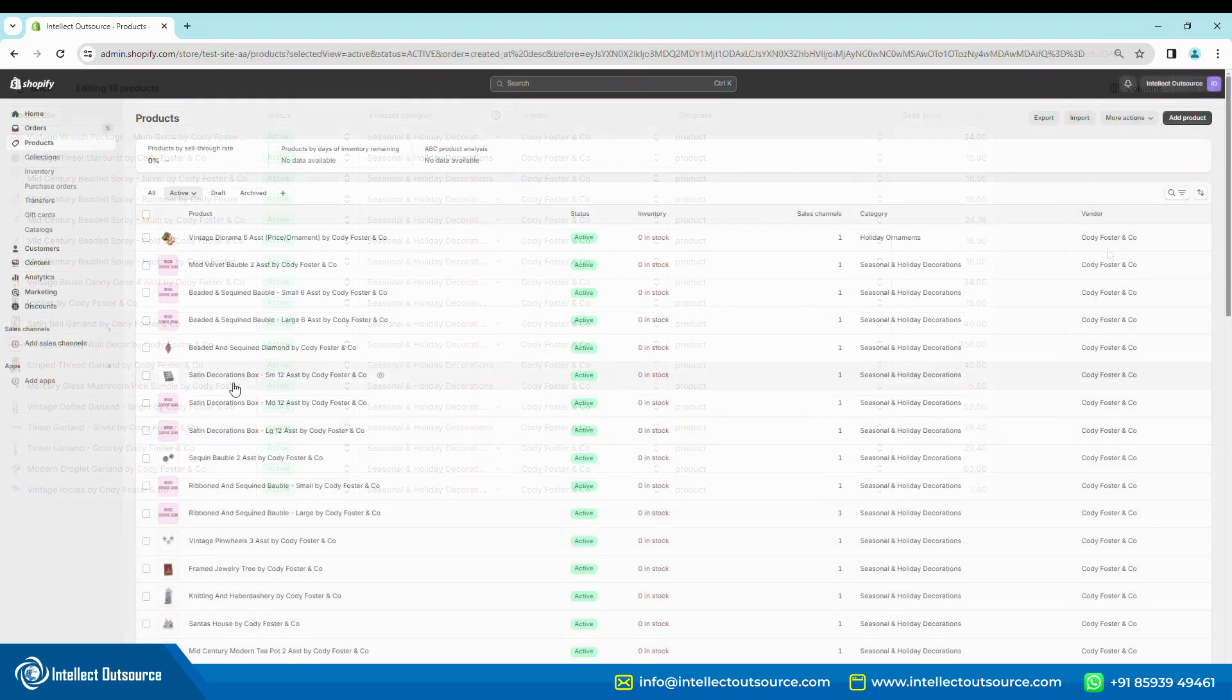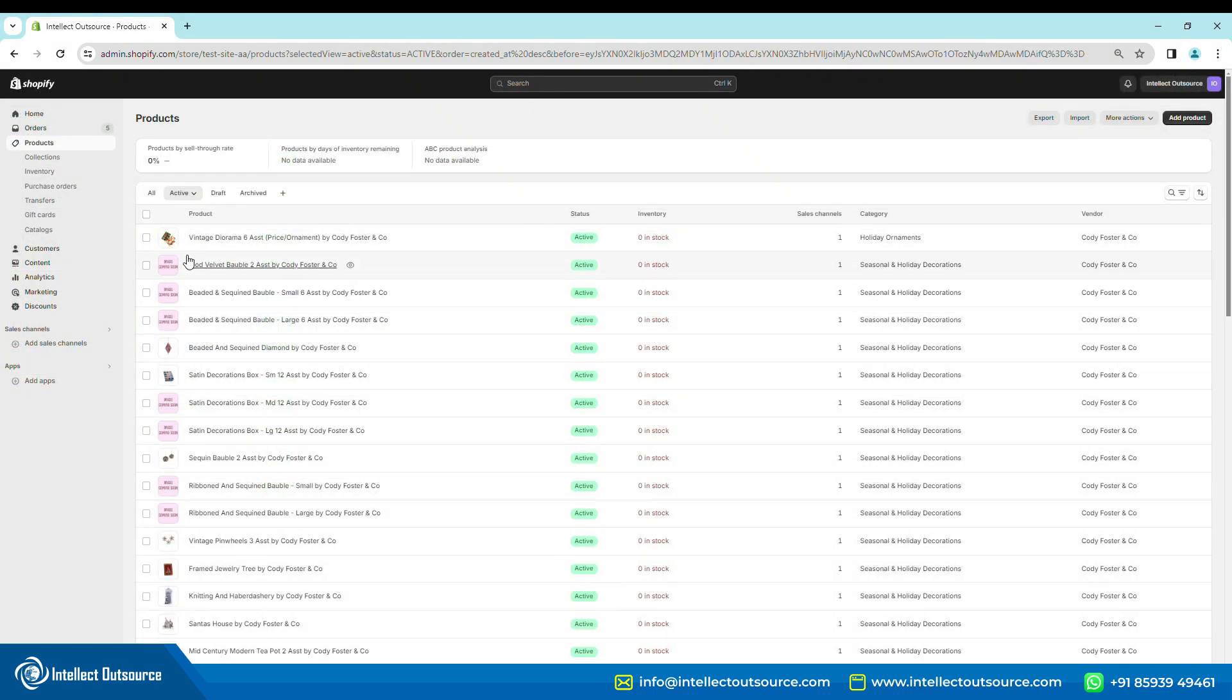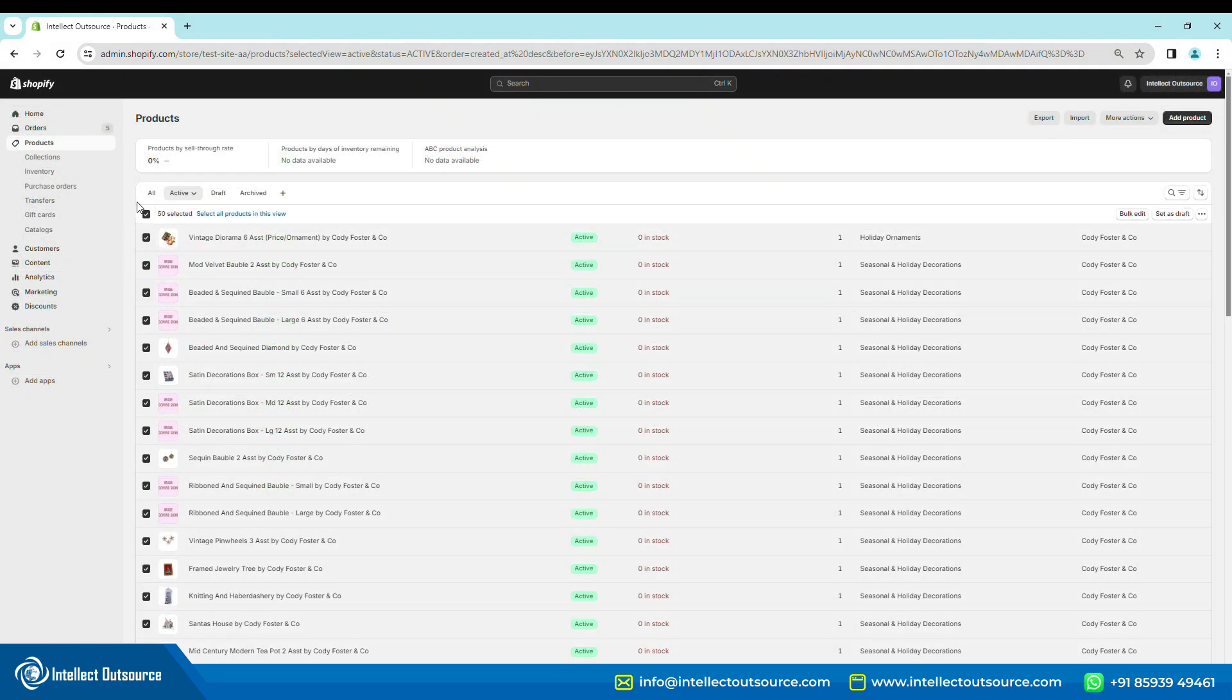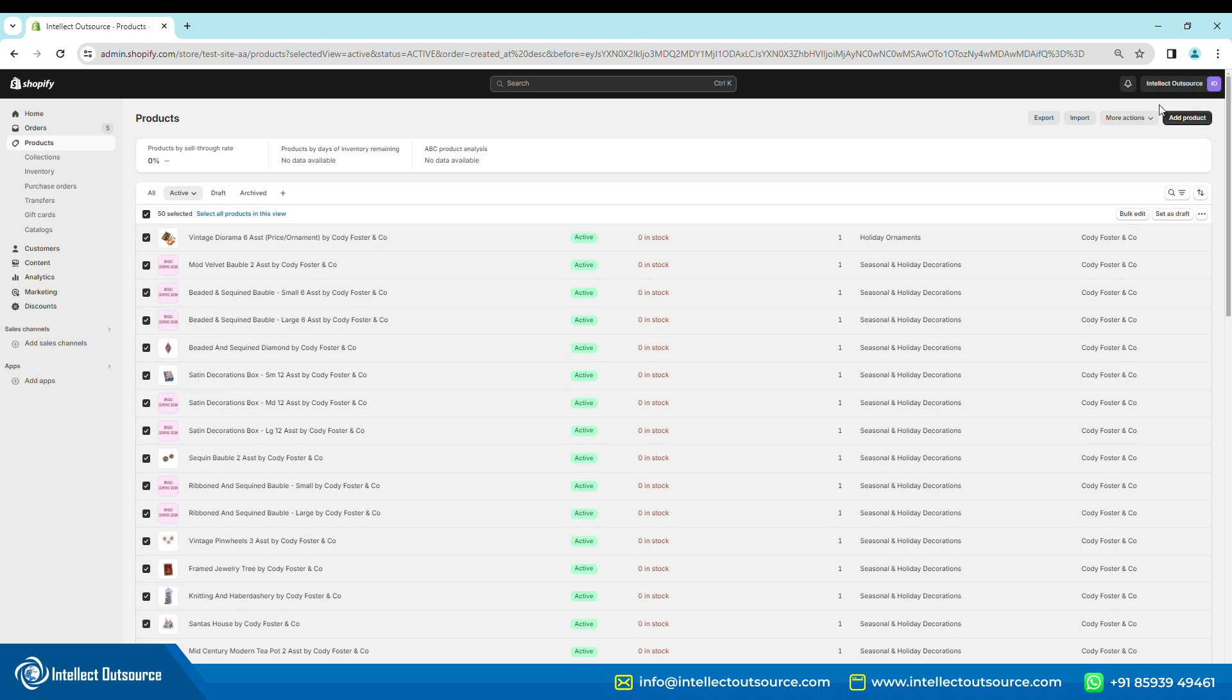Currently, Shopify only allows users to bulk edit 50 products at a time. For this reason, the method shown here can only be used to update the product page template of 50 products at a time.